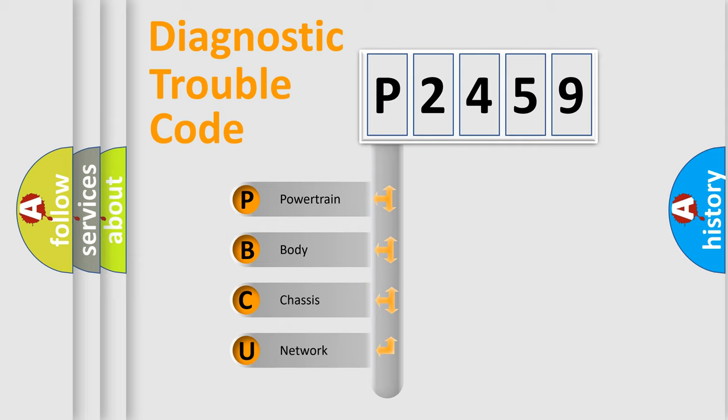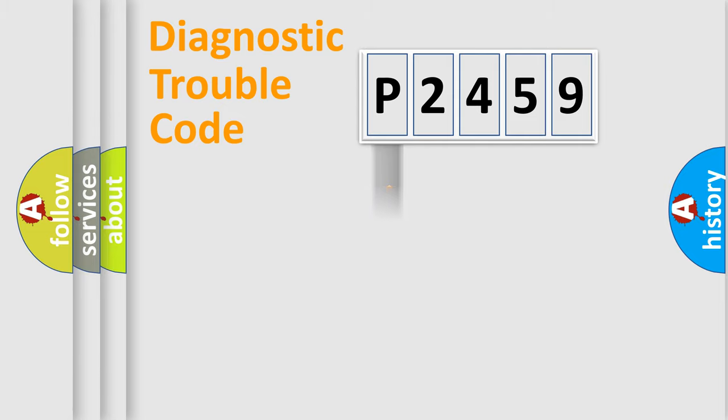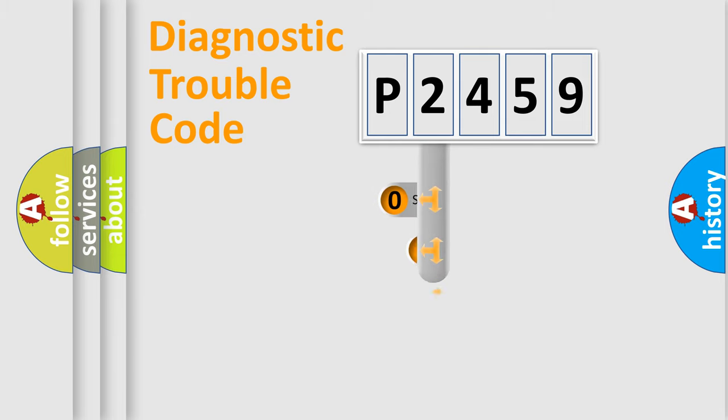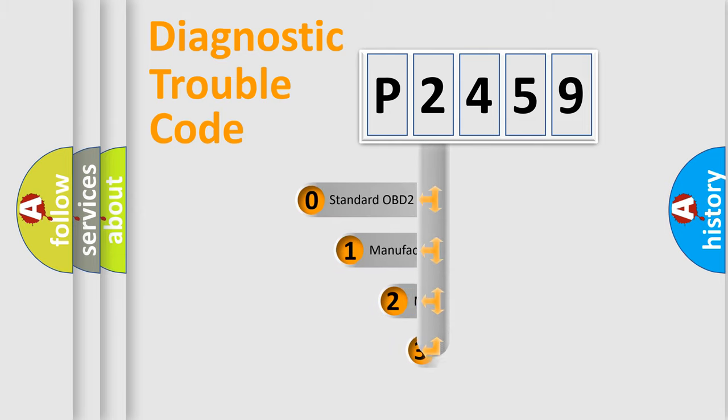We divide the electric system of automobile into four basic units: Powertrain, Body, Chassis, and Network. This distribution is defined in the first character code.